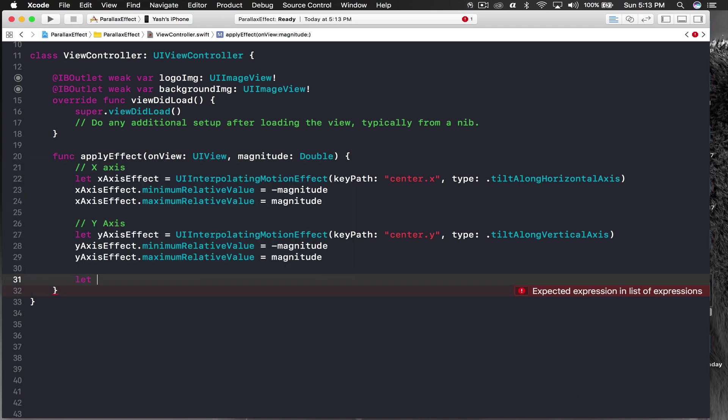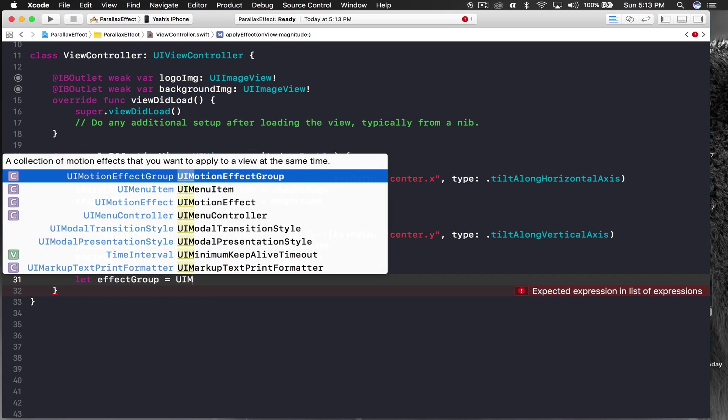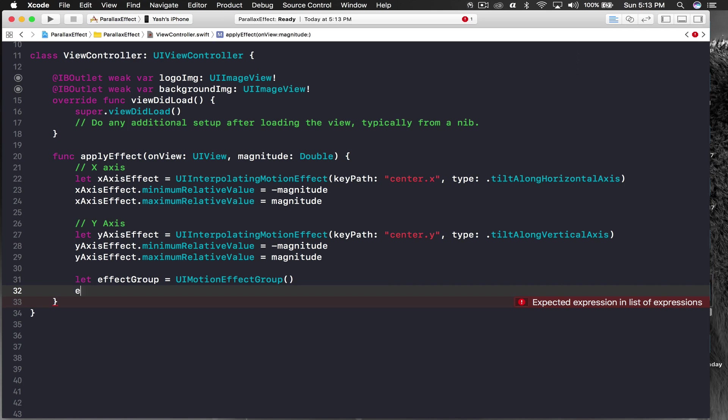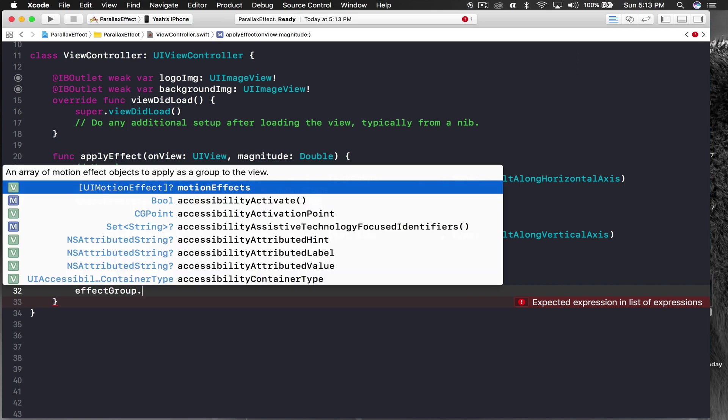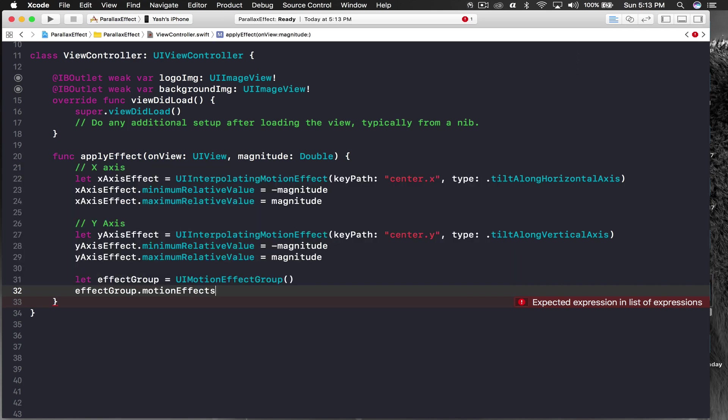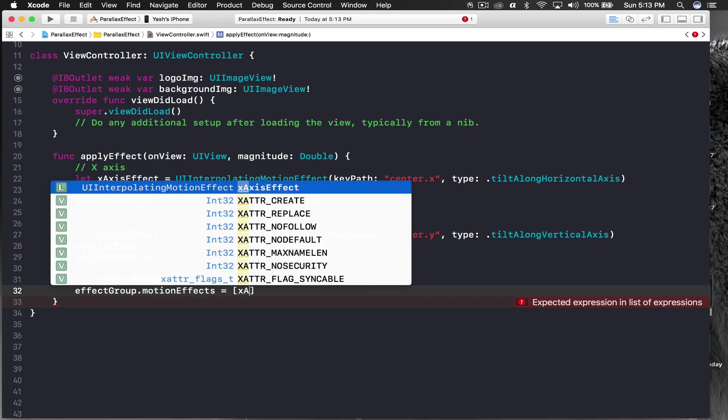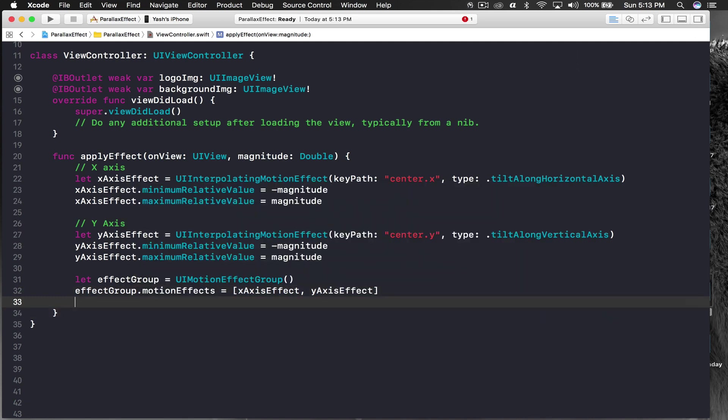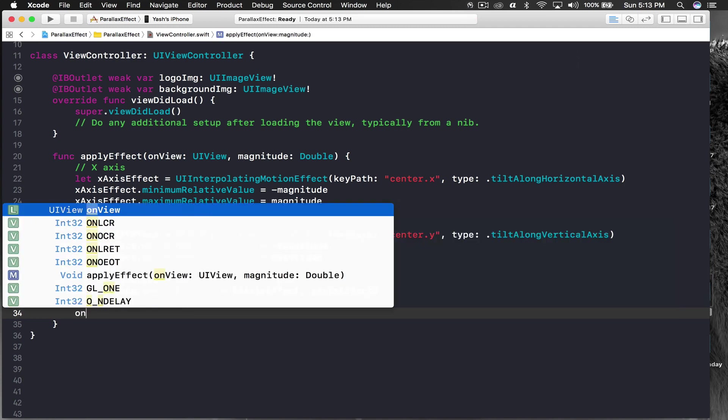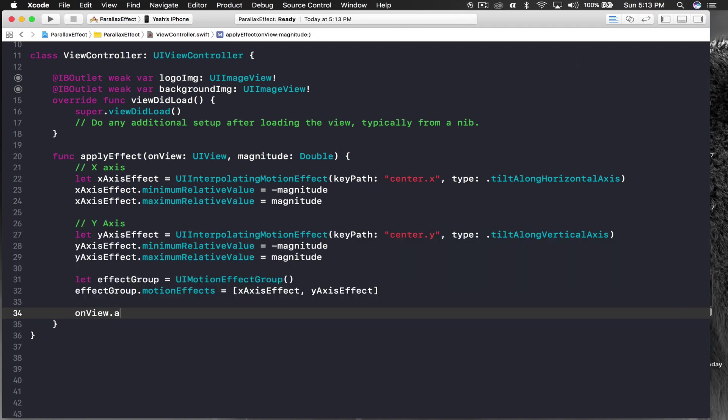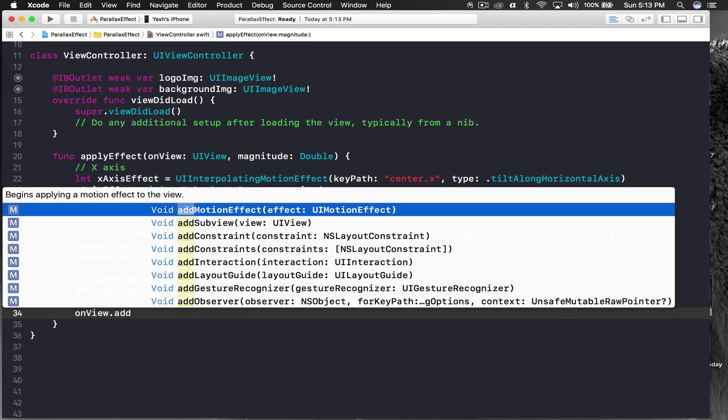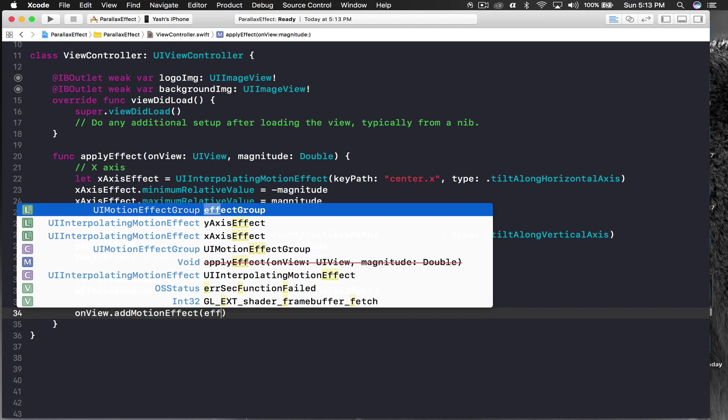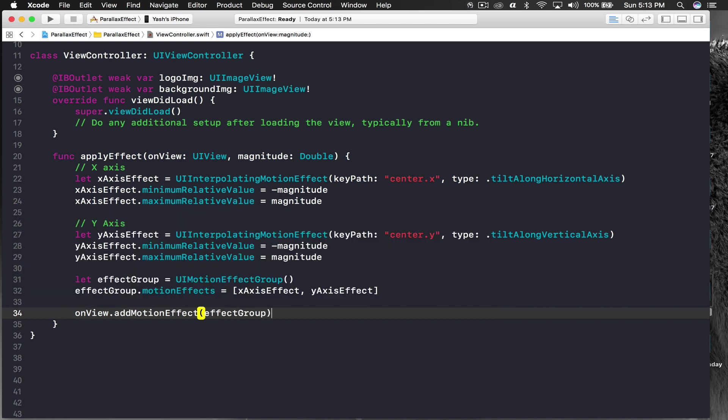We need to group this effect. Let effect group equal to UIMotionEffectGroup. Effect group dot motion effects equal to square brackets with x-axis effect and y-axis effect. We'll give this group to the view, so on view dot add motion effect and pass in the effect group. It should work.